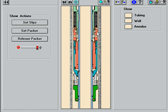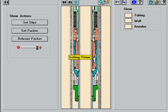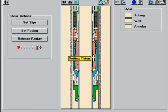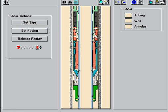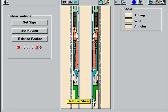The setting piston is located below the packing elements, reducing potential tubing to casing annulus leak paths above the packer. The setting and release shear pins are field adjustable, allowing the operator to adjust the values as necessary for multiple zone completions.